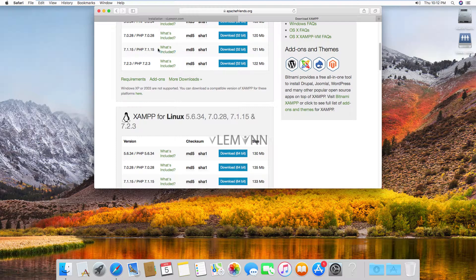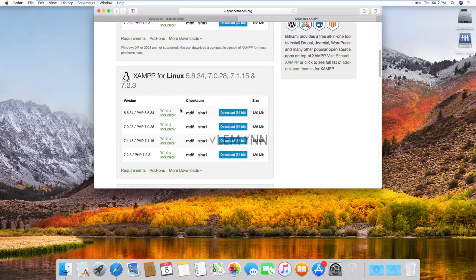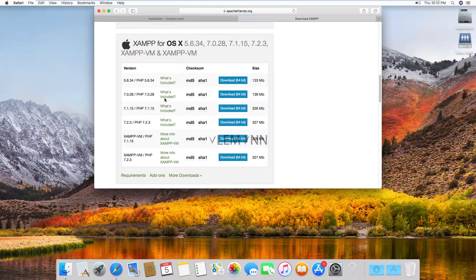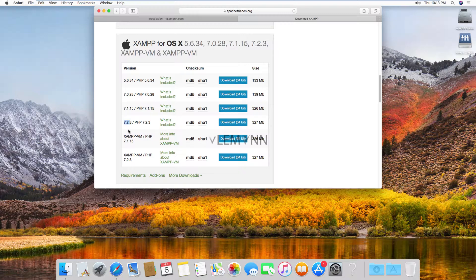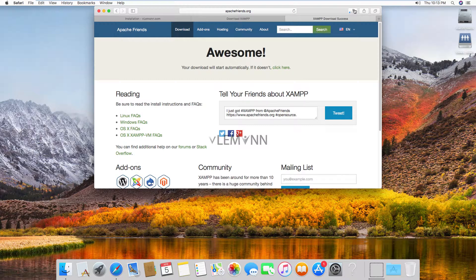For Mac download you need to scroll. So this is the download URL for Windows, this is download URL for Linux and finally download URL for Mac. So I am going to select this option 7.2.3 PHP 7.2.3. I am going to click on this download button and our download is started successfully.